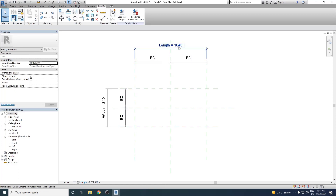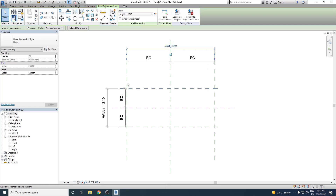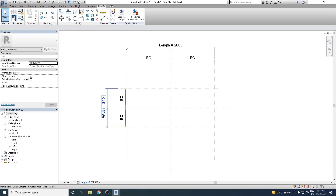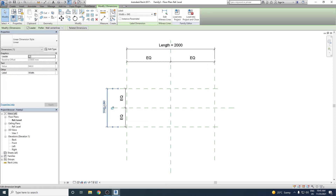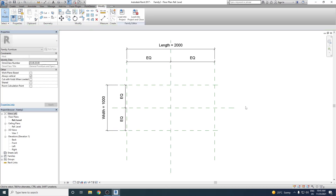For our initial design, we will keep the length of the table as 2 meters and the width as 1 meter. We select the length dimension and set it to 2000 mm. Similarly for the width, we click and set it to 1000 mm. Our skeleton model of the reference planes is now ready.